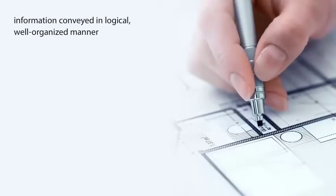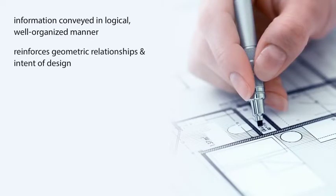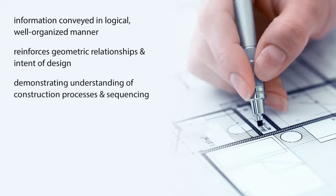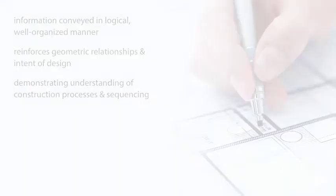Information should be conveyed in a logical, well-organized manner that reinforces geometric relationships and the intent of the design, while demonstrating an understanding of construction processes and sequencing.